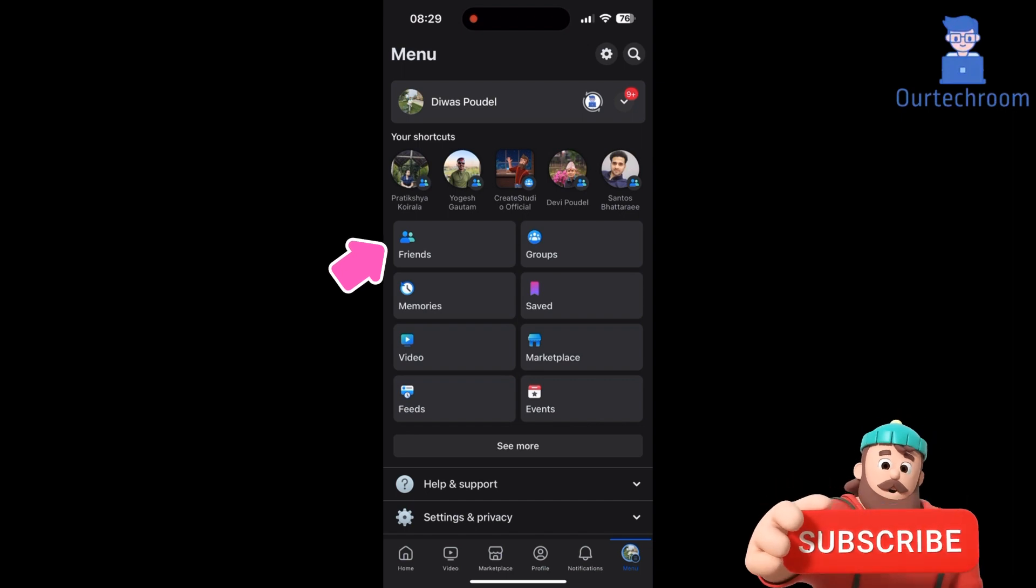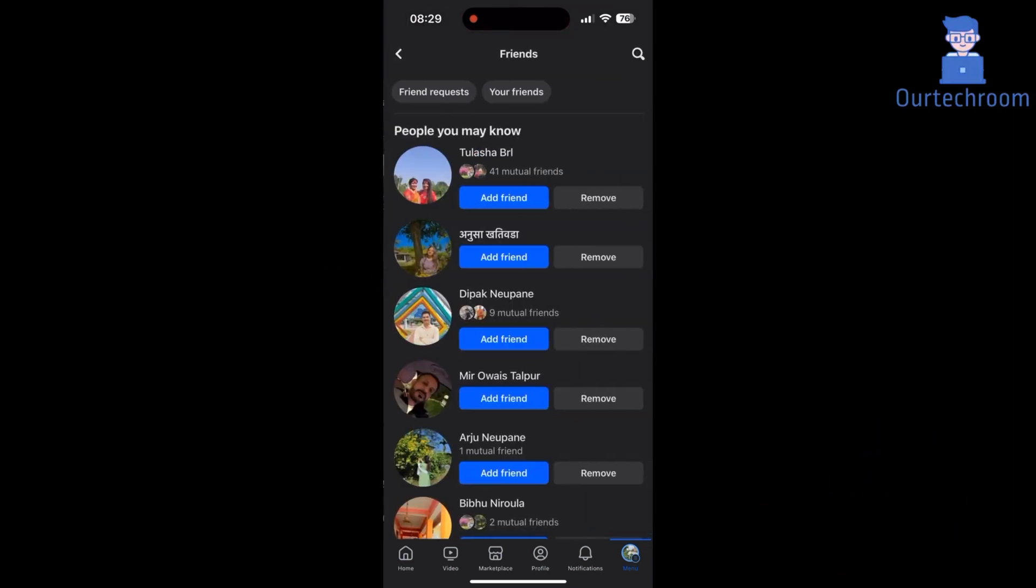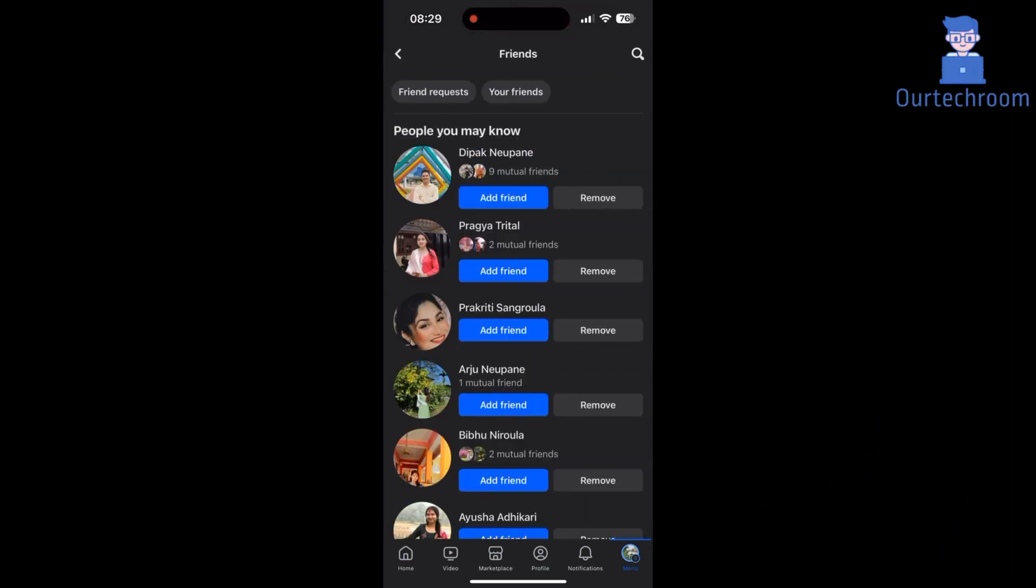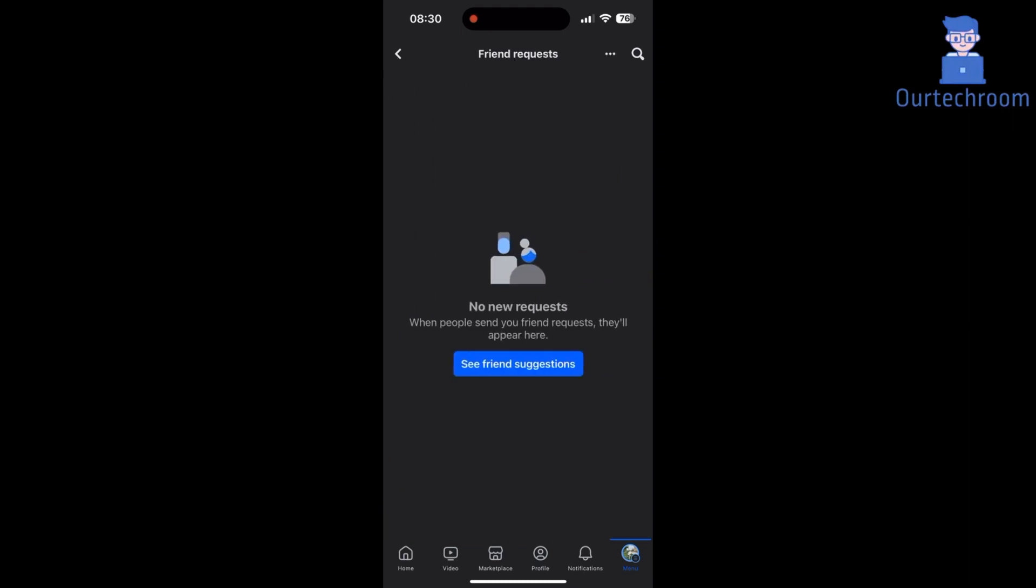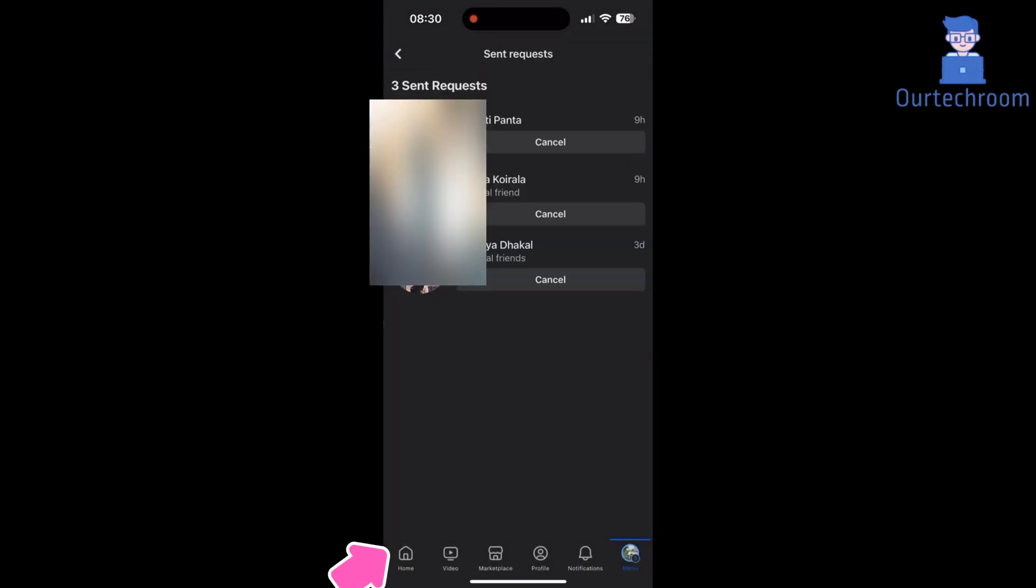Then click on the Friends tab. Click on Friend Requests button. Then at the top right corner, click on three horizontal dots. Then click on View Sent Requests.